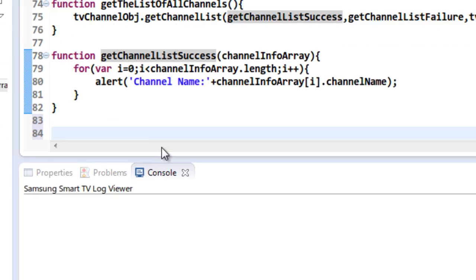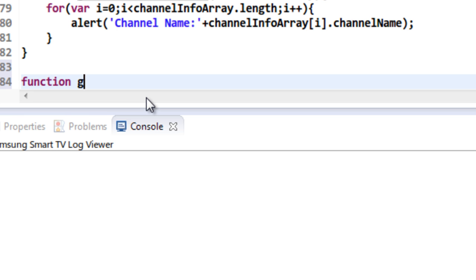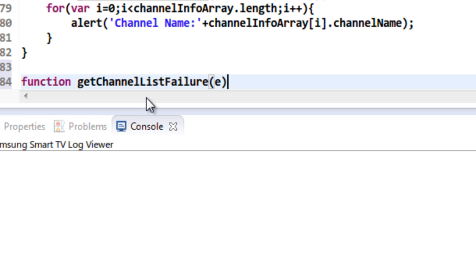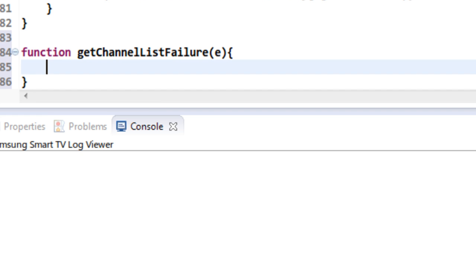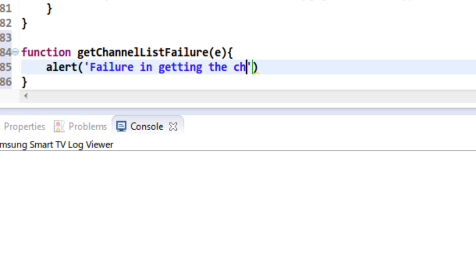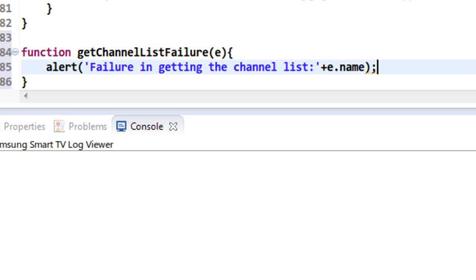Suppose for some reason this function fails to execute, then the failure callback method gets called. This E represents the error object. Here I am just going to print a message: 'Failure in getting the channel list', along with the name of the error. That way while debugging you can know what exactly the error is.